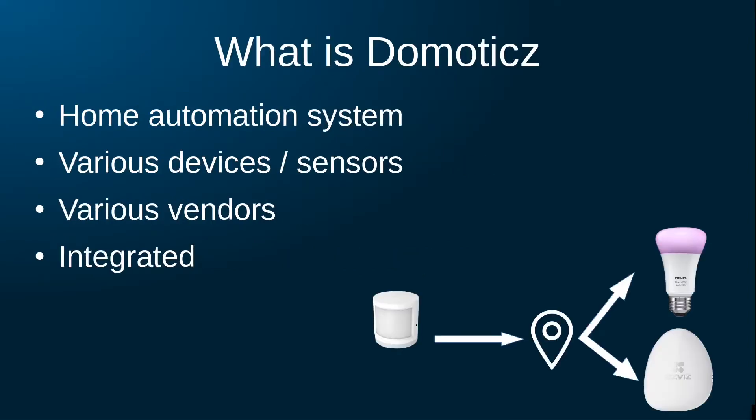First of all, what is Domoticz? If in your house you have different smart devices from different vendors, you end up with various apps on your smartphone to control them all. What you possibly want is to integrate them to make sensors from one vendor trigger devices from another vendor, and this is where Domoticz comes in.